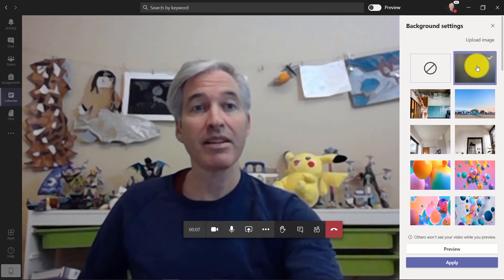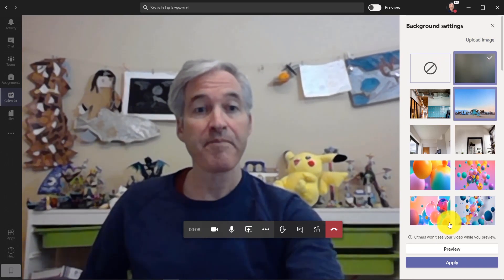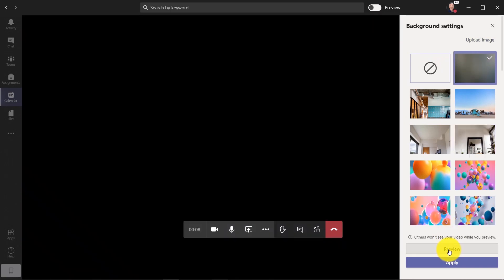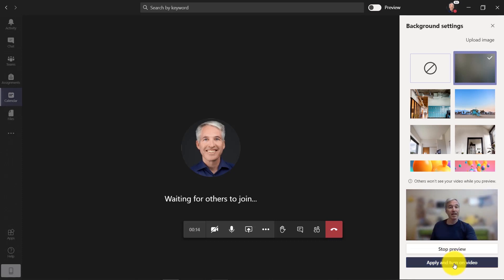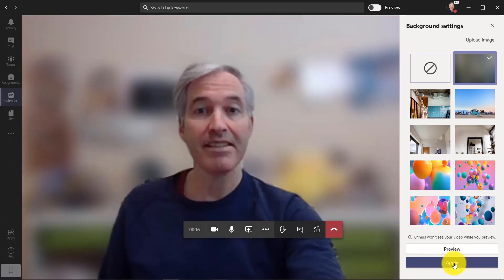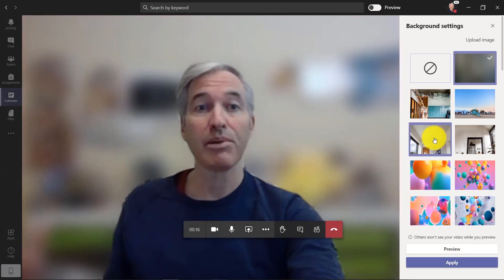Now first off, we can do the classic blur. Blur my background and I click preview. Now other people can't see this. You can see it turned off my video and it's blurred right there. And if I apply this, now it's going to push blur out.